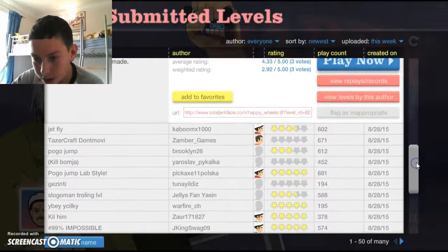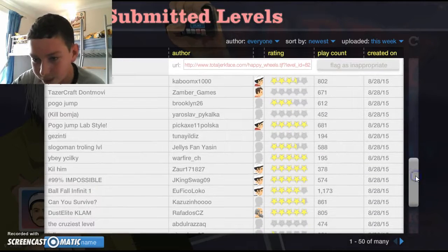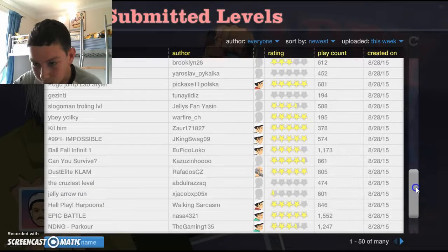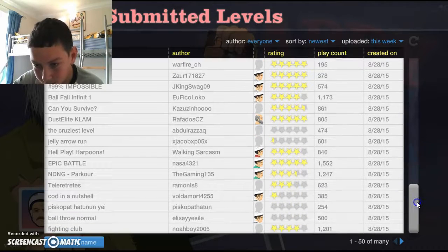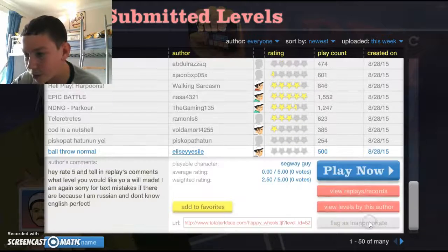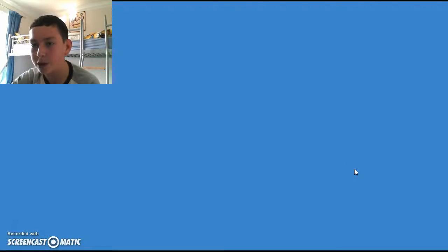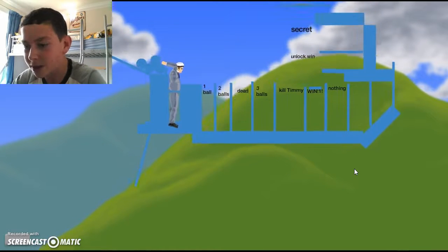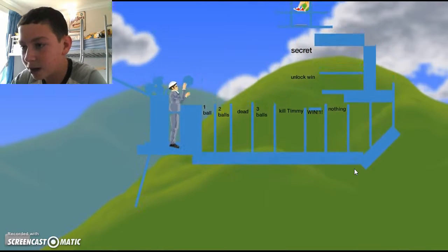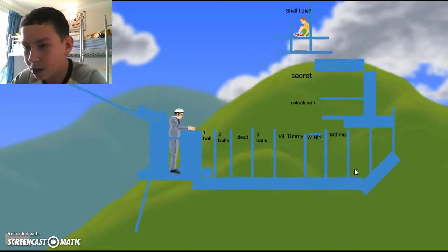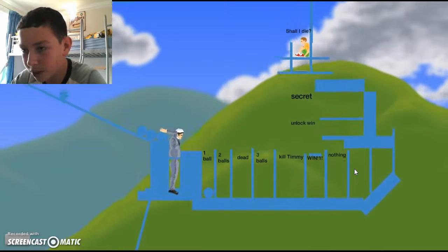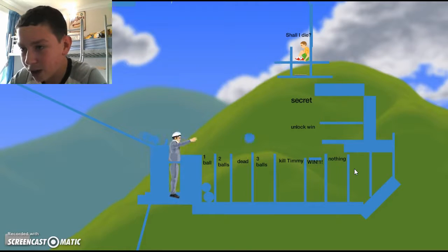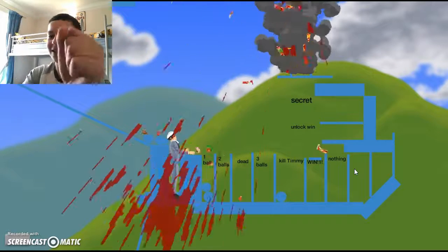Right, see what we've got here. Ball fall, no I want a ball throw. Yes, ball throw. 500 plays, that's actually quite good. Right let's do this. Oh god, a dud. And one ball, good enough. Another ball, kill Timmy, yes!